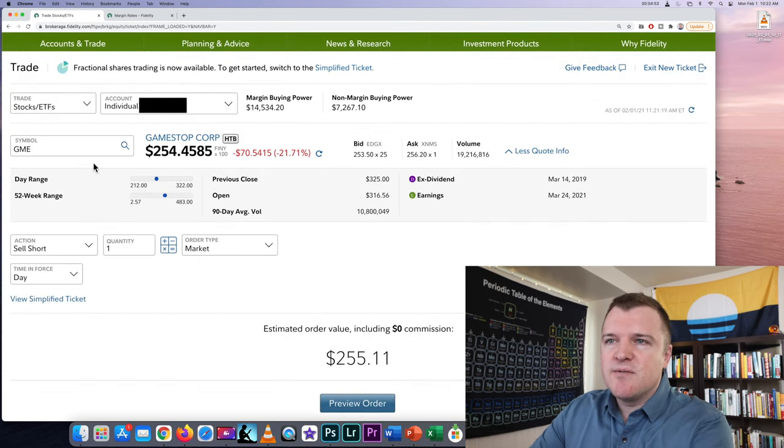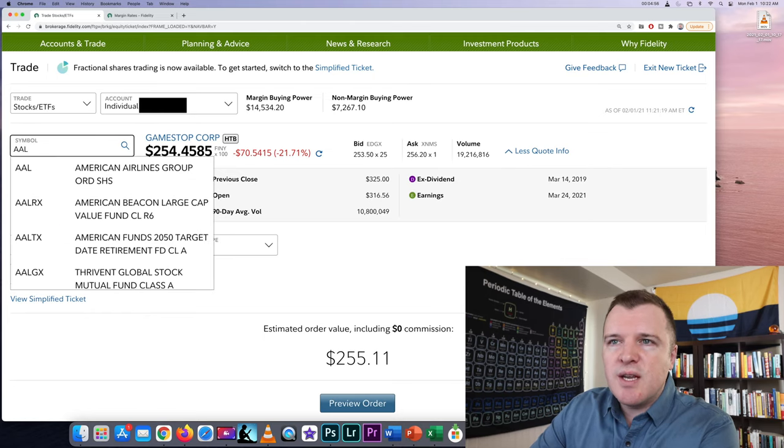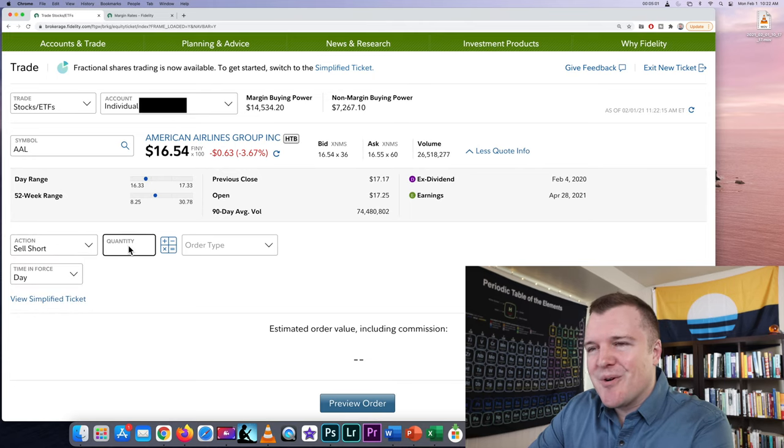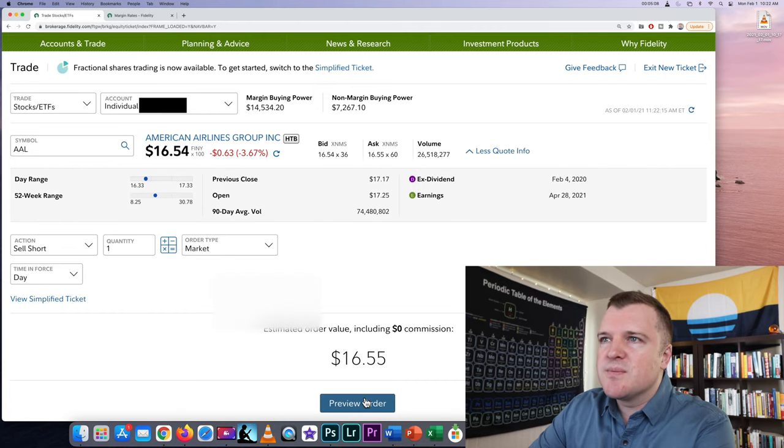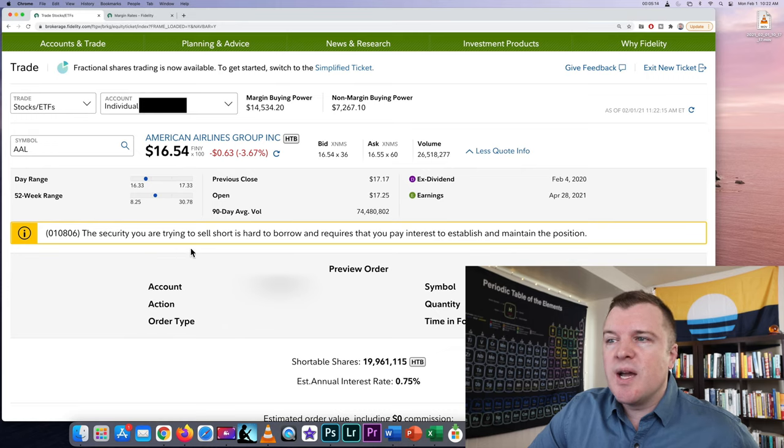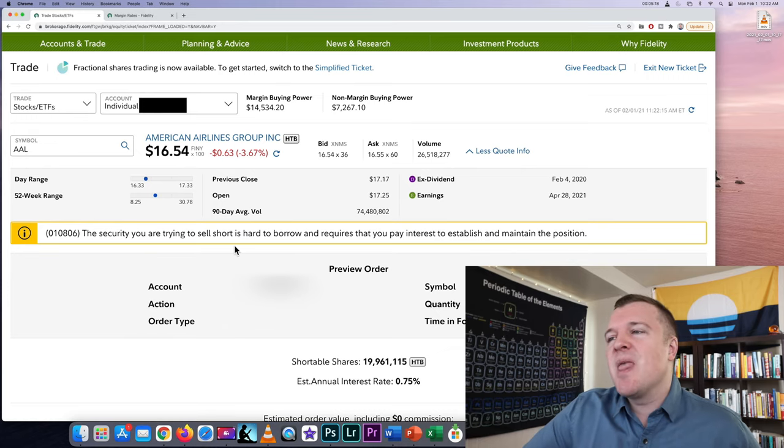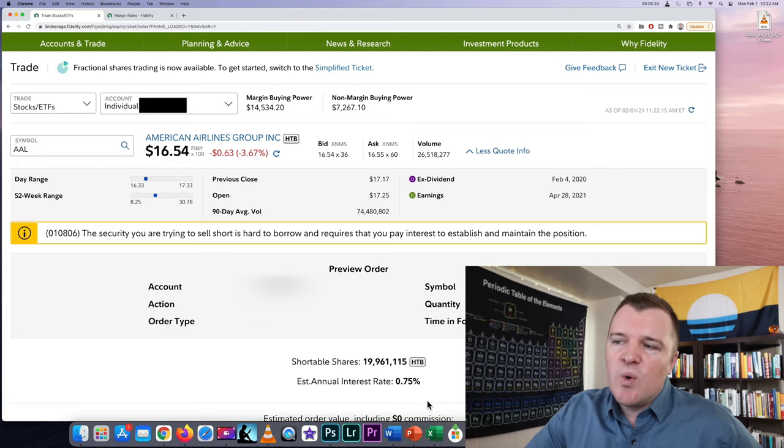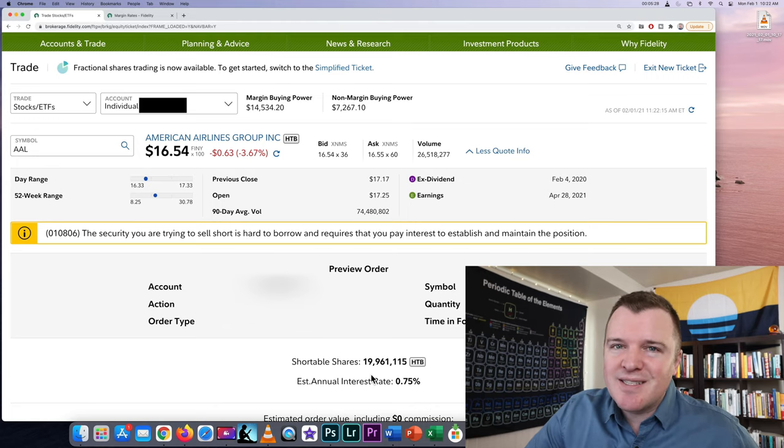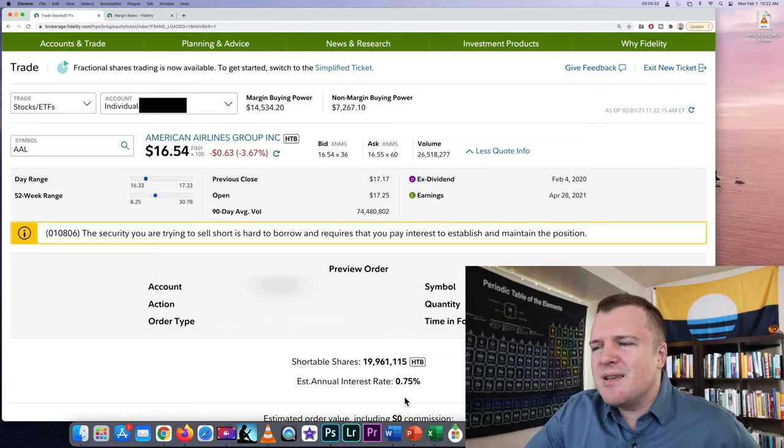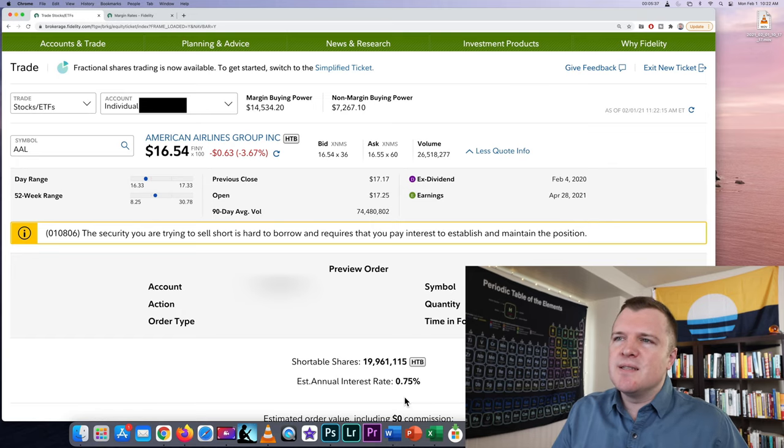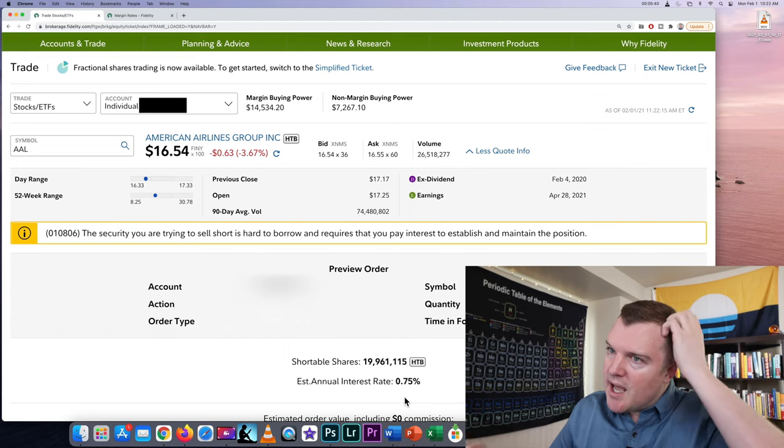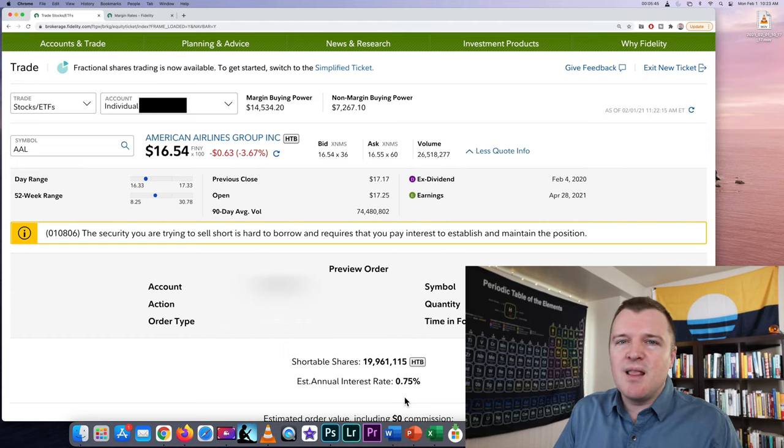But let's go ahead and look at a different stock. Let's do American Airlines and you're going to get a different error message for some stocks. So we're going to go short sell one quantity at a market order and we'll go ahead and preview this. And this is what it's going to tell you. The security you are trying to sell short is hard to borrow, not impossible just hard, and requires that you pay interest to establish and maintain the position. So shortable shares 19 million, that's when they're getting low, 19 million shares and the effective interest rate is 0.75 percent, that is minuscule. If you're confident that American Airlines is going down and you want to short sell, paying that 0.75 percent to your broker, it's not a lot of money.